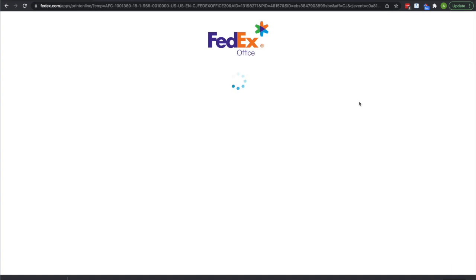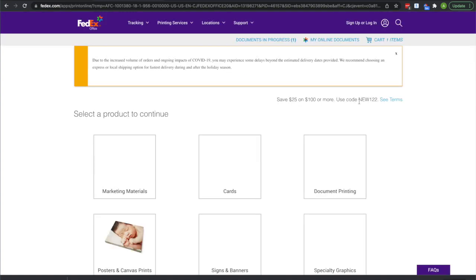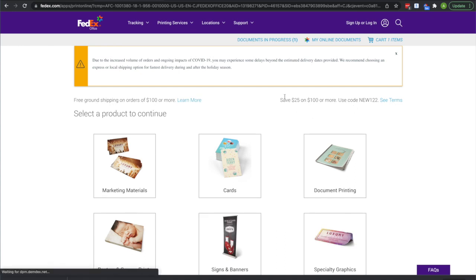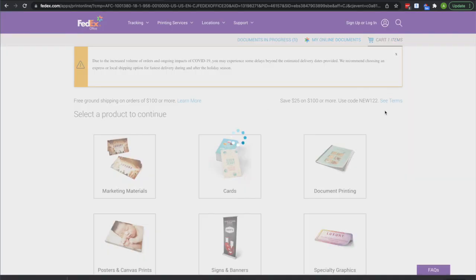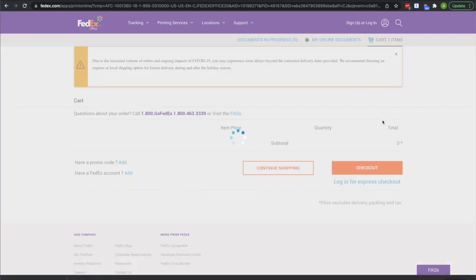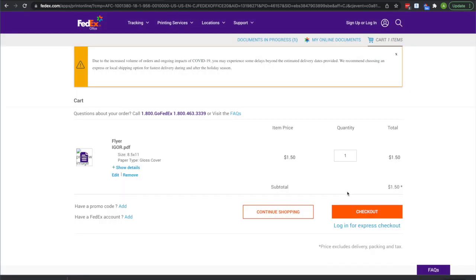And then you're finally done. After that point you can go check out and everything.